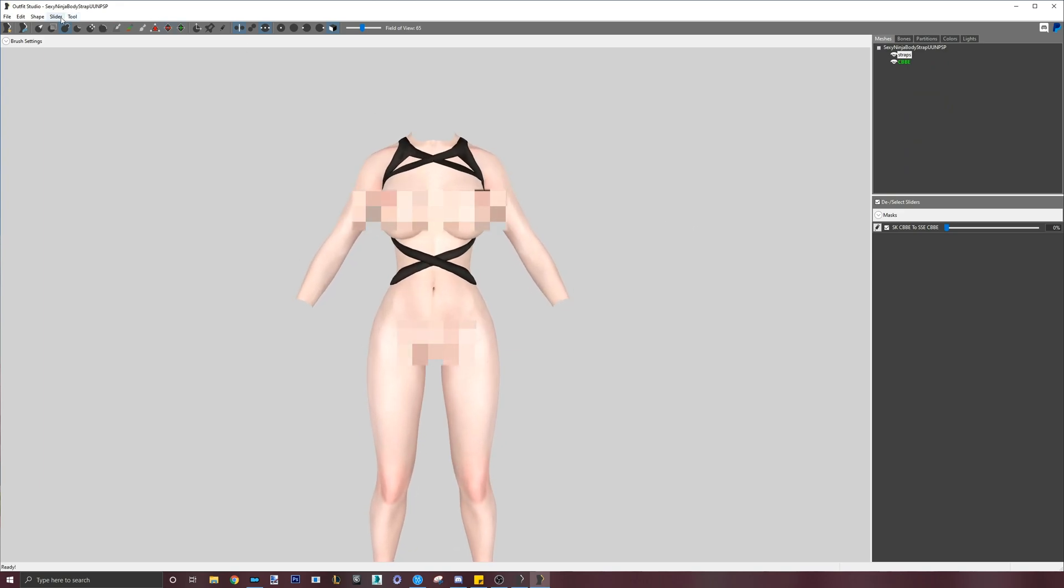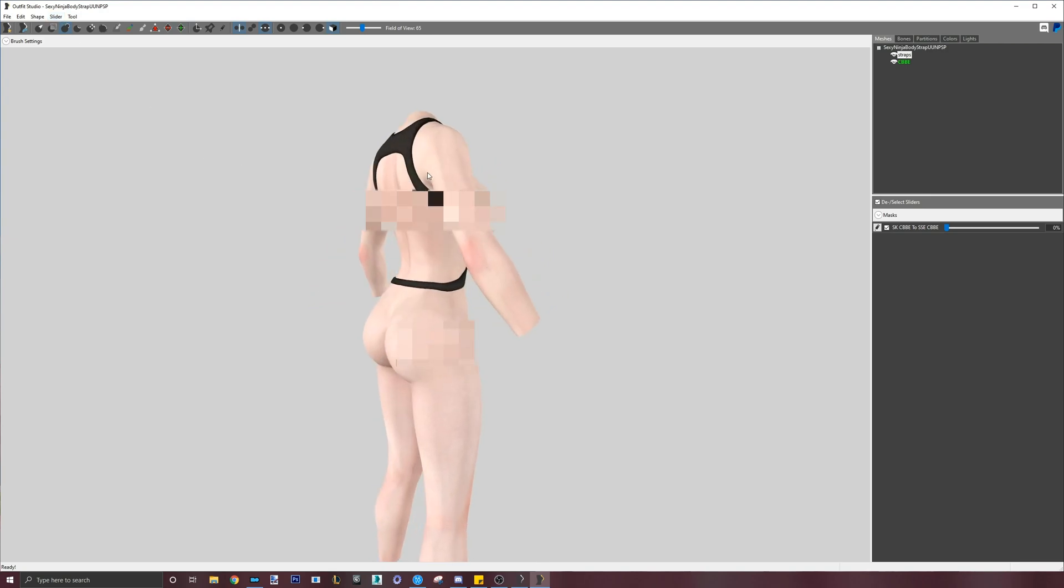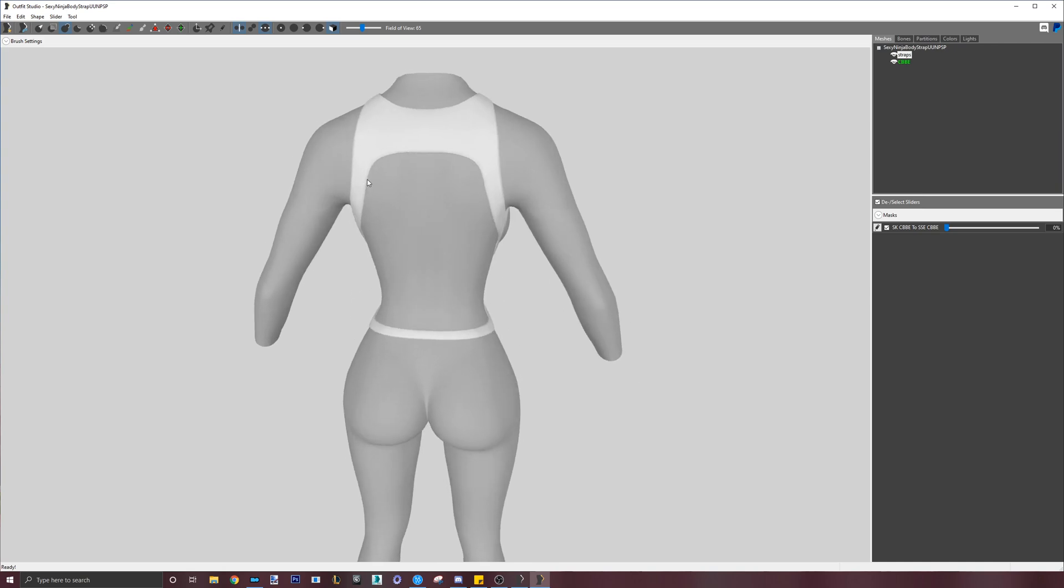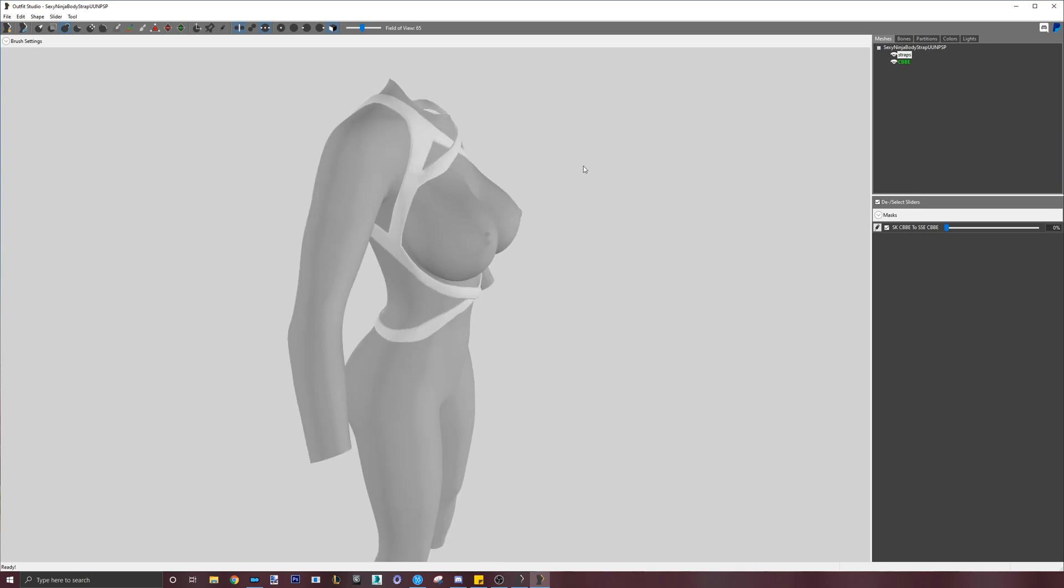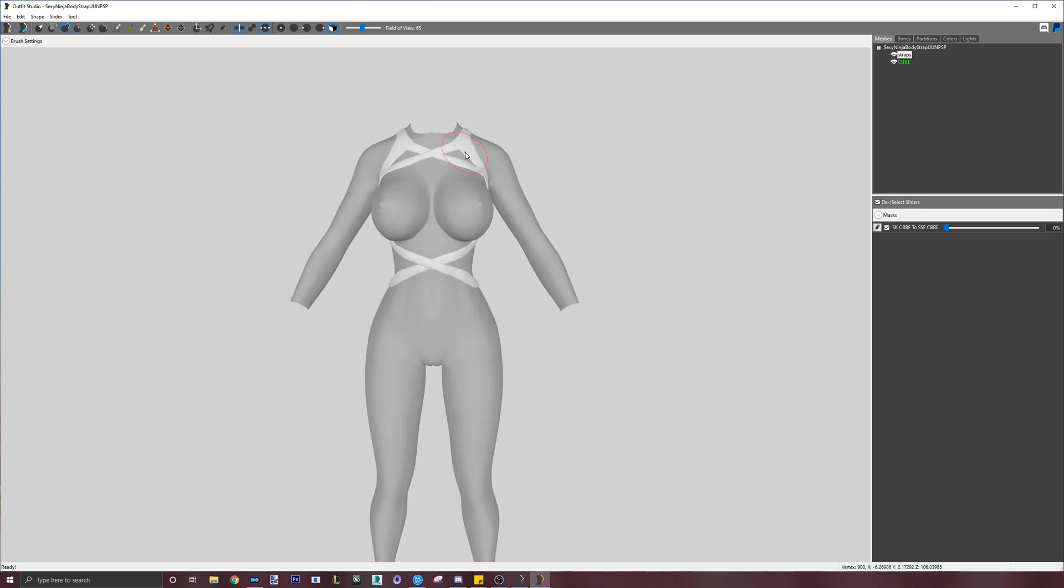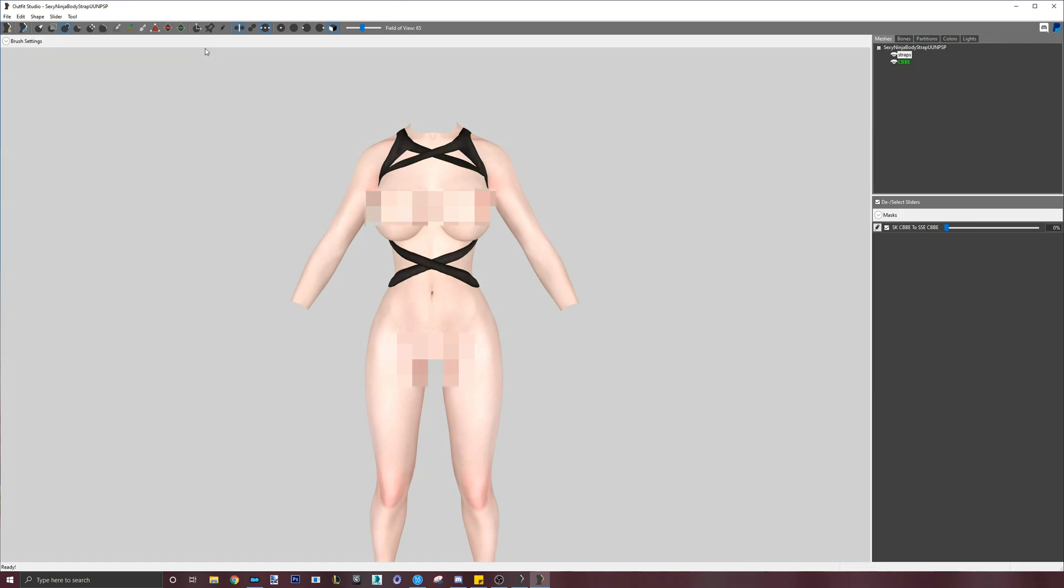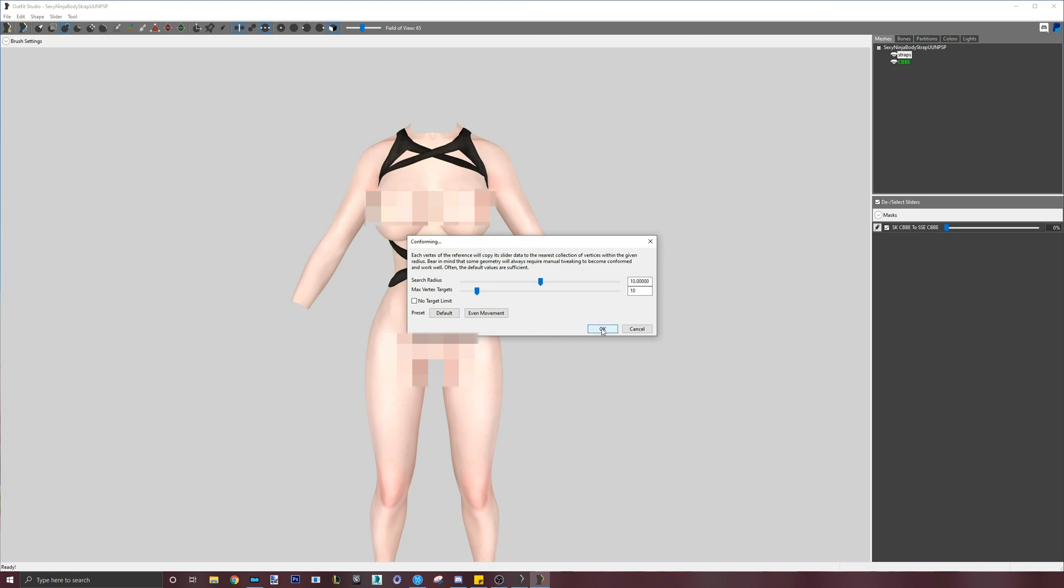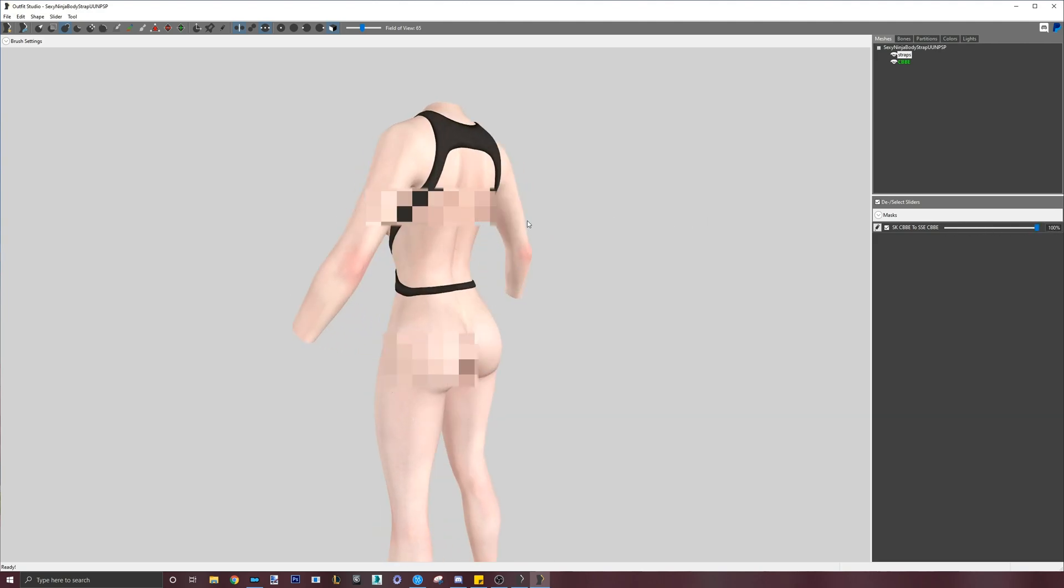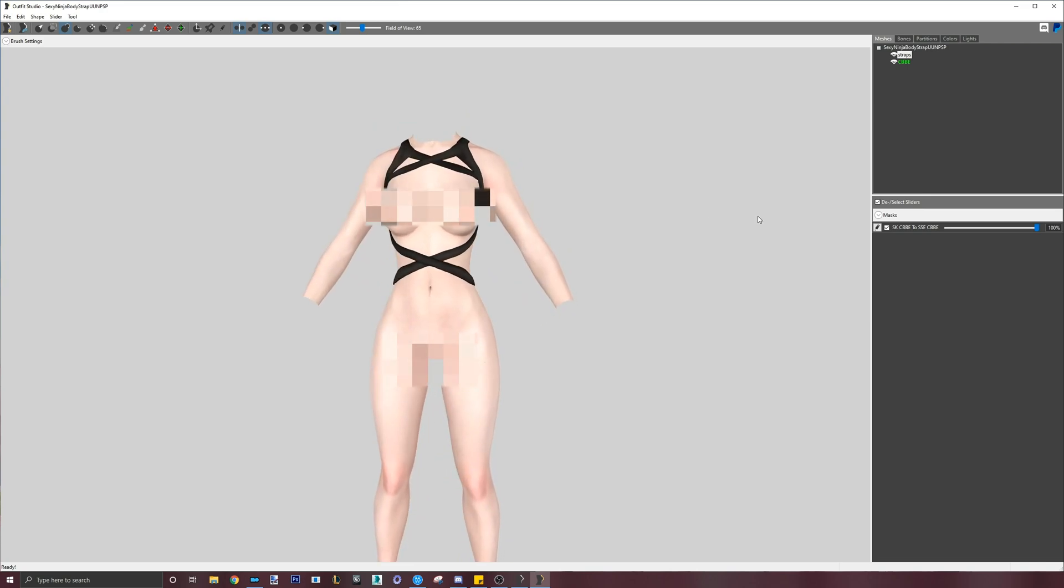Now, we are ready to turn this outfit into the CBBE SE body shape. Since we already loaded the old CBBE conversion reference, all we need to do is to conform the CBBE LE to CBBE SE slider. To do this, just go to slider, conform all. This will apply the slider from the body onto the outfit. After conforming all, move the slider to 100% and then go to slider, set base shape.